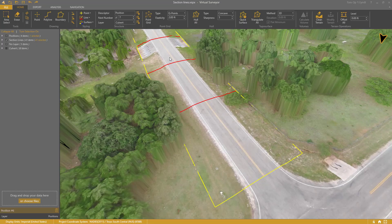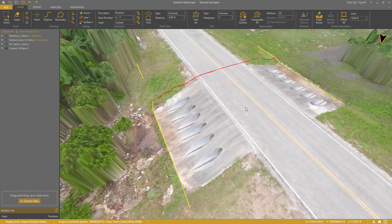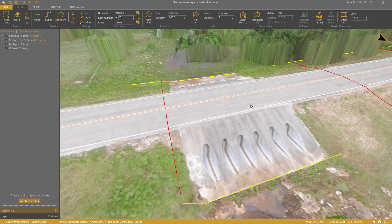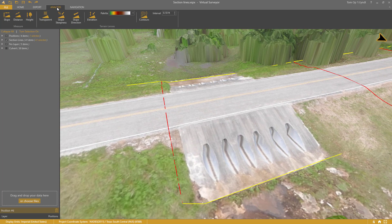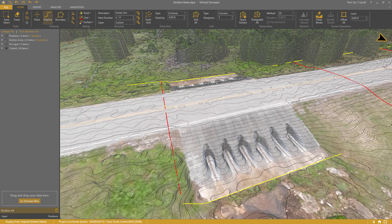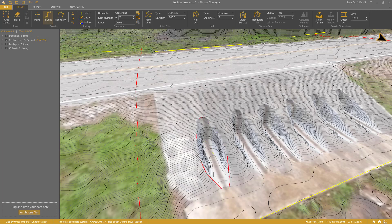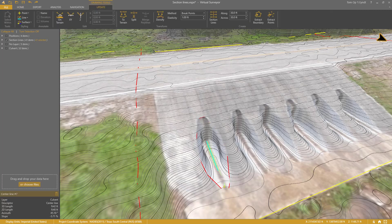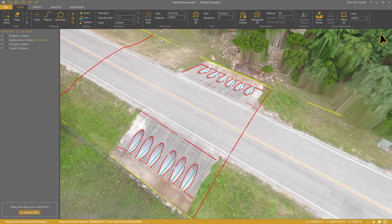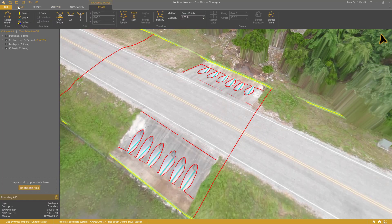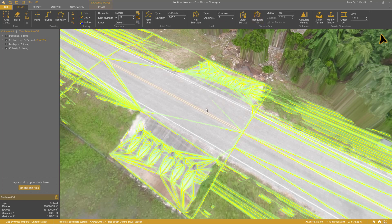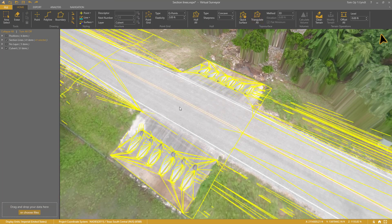As an extra: the culvert. You probably have noticed this culvert — we can include this in our survey. I enable the contour lens, then I can easily trace over the concrete structure. At the bottom, I will draw the flow line. When the structure is complete, I triangulate again. Thank you for watching.